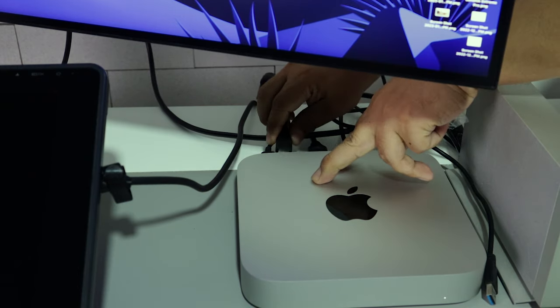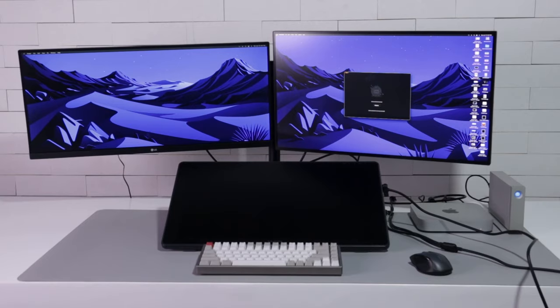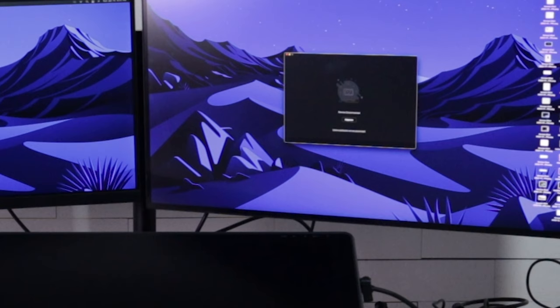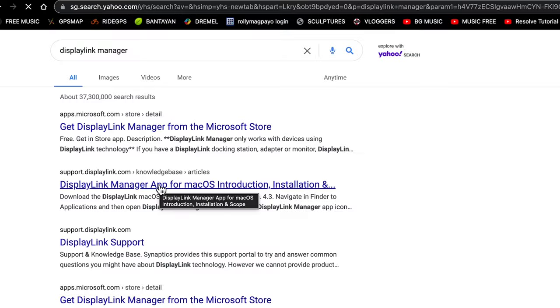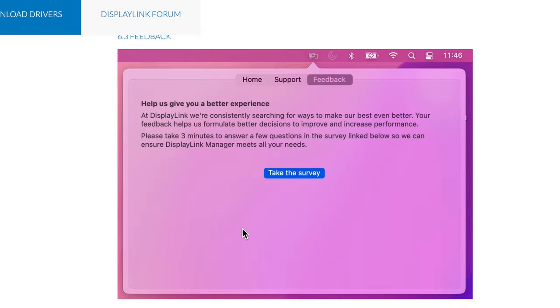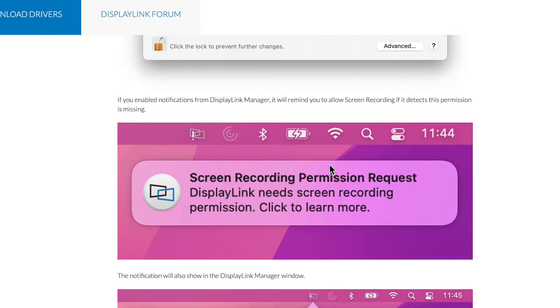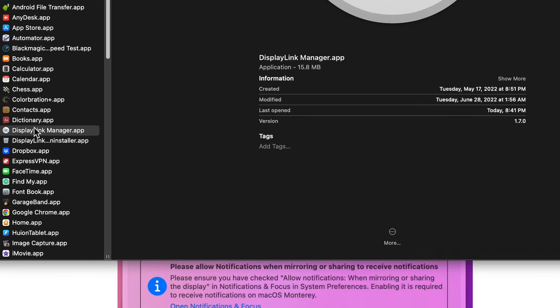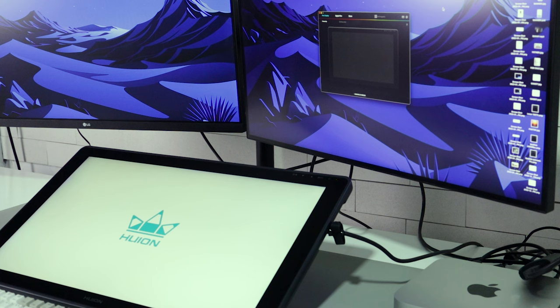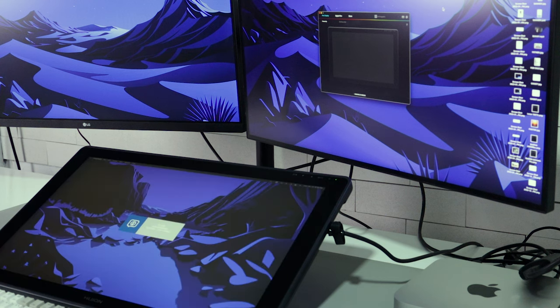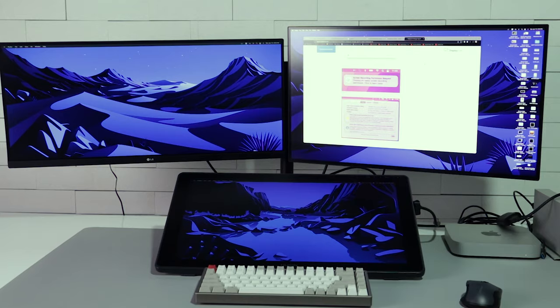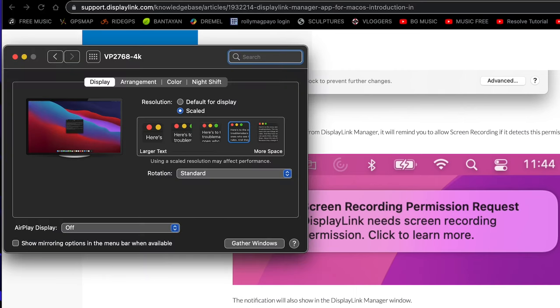Once powered up, the Mac Mini M1 will not recognize that there is a third monitor. I just need to download and install the DisplayLink Manager app to my computer. As soon as I launch the DisplayLink Manager, the Mac Mini recognizes the third monitor and gives me the option to set up the layout in the display preferences.